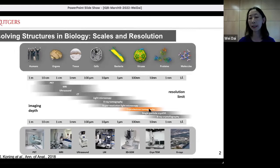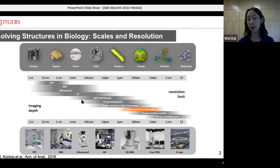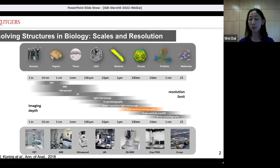Many biological imaging technologies are available to us right now. For example, patent MRI can image organisms at millimeter resolutions. Light microscopy has been used in cell biology laboratories to track dynamics of cellular protein complexes at the cellular level. And then we have TEM, SEM, and X-ray crystallography, which have generated 3D maps of protein complexes at nanometer and atomic resolution.